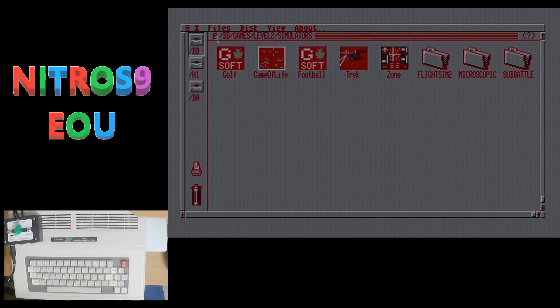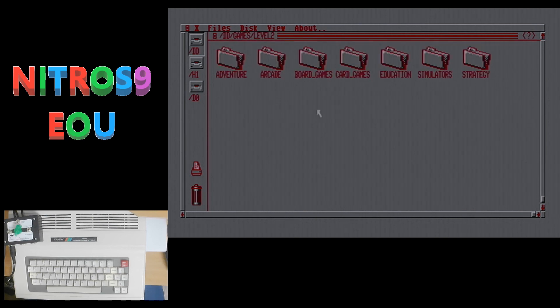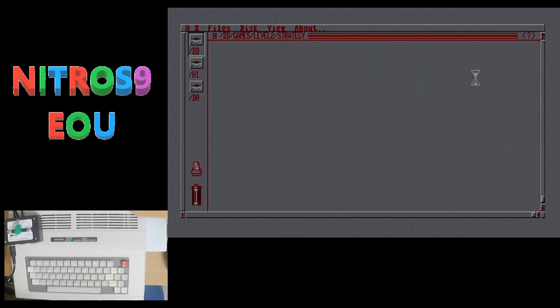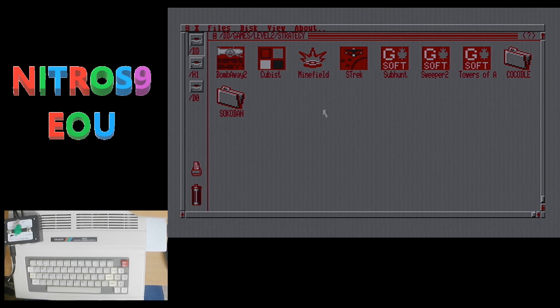And with simulators, we have golf and football. And of course, there's all these other games that are just on here that are great games too. So I'm not just saying get it for the new games because there's lots of great old games on here too. And under strategy, we have Star Trek, we have Sub Hunt, Sweeper 2 and Towers of Atlantis. So as you can see, if you are a game player, yeah, there's lots new here.